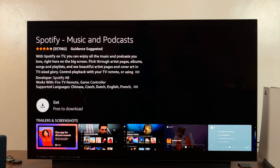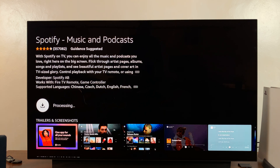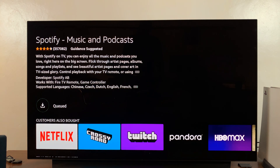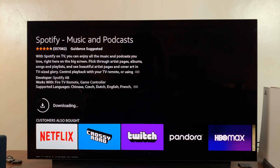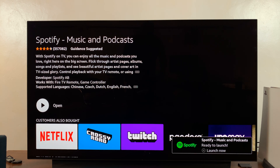Click on the download button that says 'Get' or 'Free' to download, by pressing the select button on your remote. It's going to start processing, downloading, and installing the application.